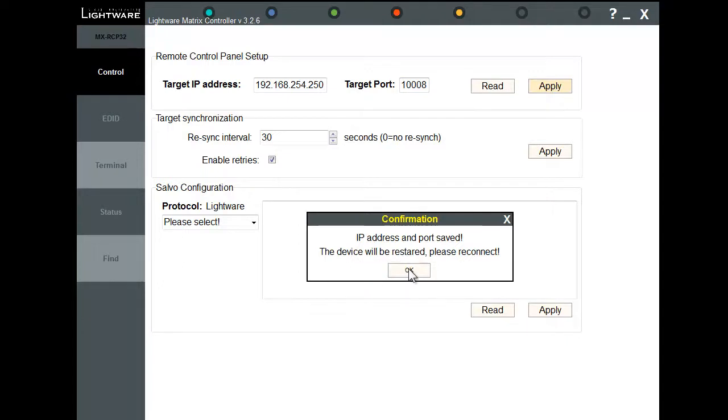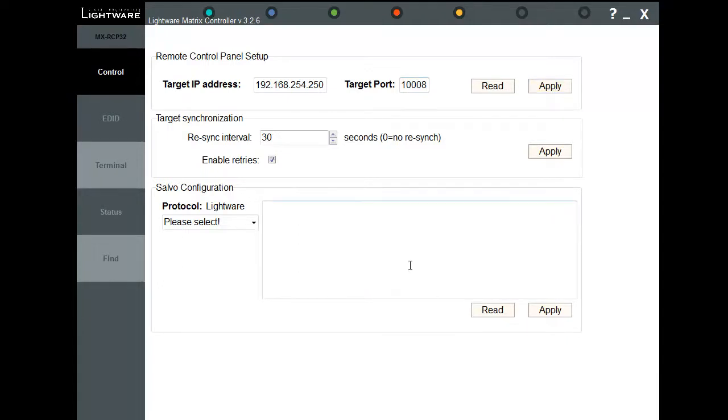When you hit Apply, it stores the IP address and port saved. Click OK and restart the RCP.